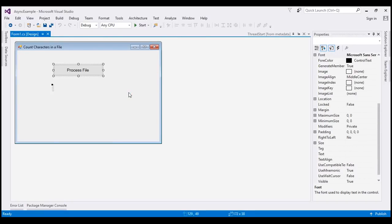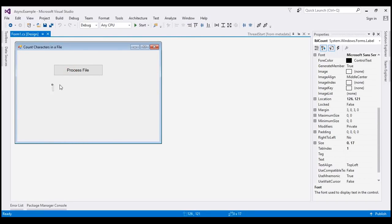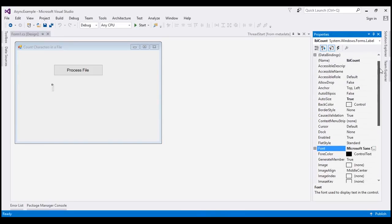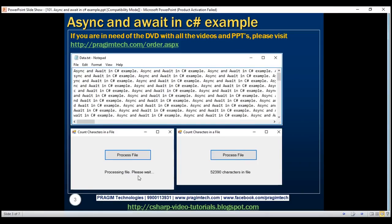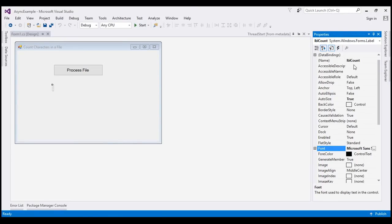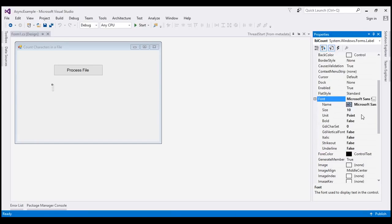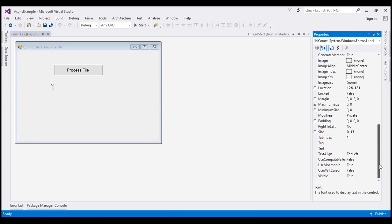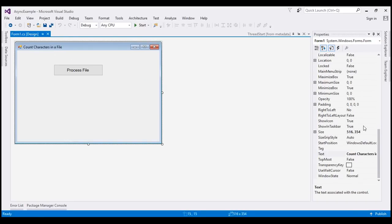On the form we also have a label. For the label I have set its name to lblCount, font size to 10, and text to an empty string. This label will display the 'Processing file, please wait' message and then the character count once processing is complete. For the form itself I have set the text property to 'Count Characters in a File'.